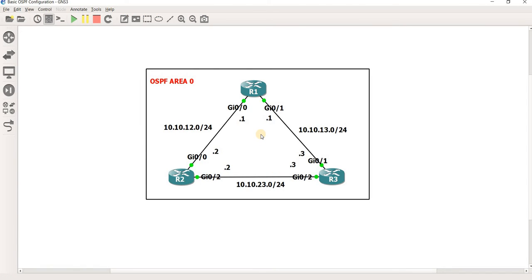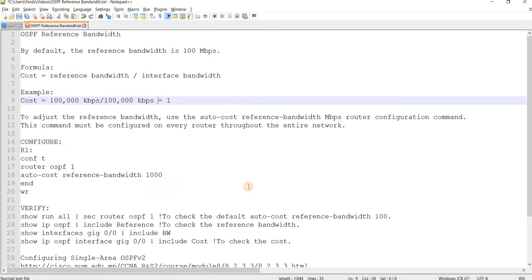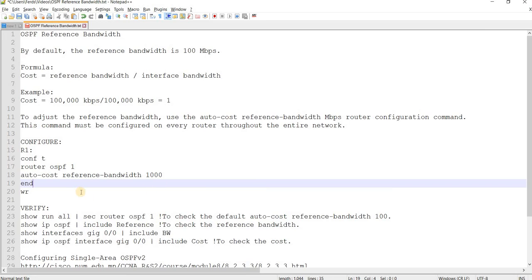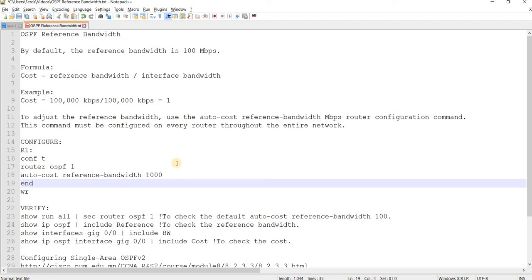since we have gigabit Ethernet ports, we would probably need to increase the reference bandwidth to 1000. Because by default, OSPF can only support an integer number. So it cannot support decimal numbers.